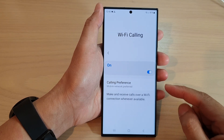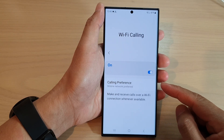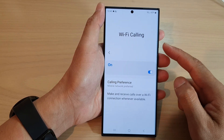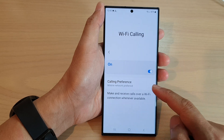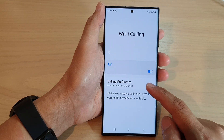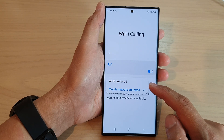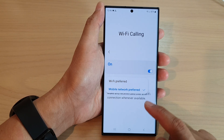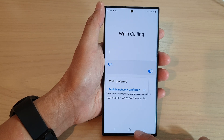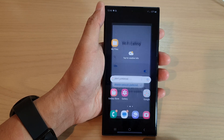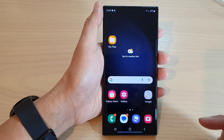Hey guys, in this video we're going to take a look at how you can set Wi-Fi calling preference to mobile network or Wi-Fi preferred network on the Samsung Galaxy S23 series. First, tap on the home button to go back to the home screen.